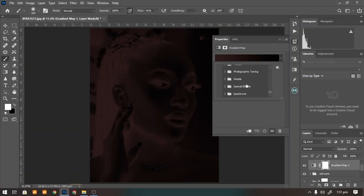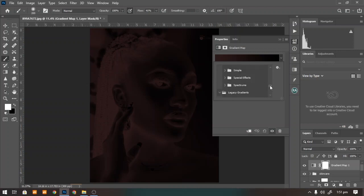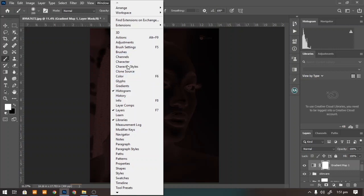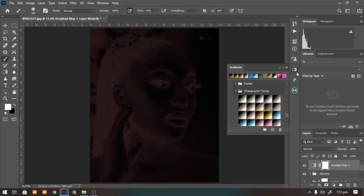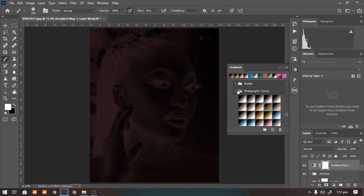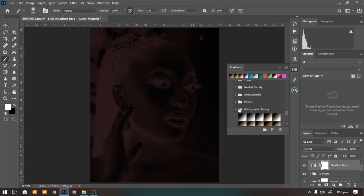For those of you using Photoshop 2020 and above, you might not be seeing this option in your gradient map preset panel. So you'll have to go to Window > Gradients, click on Legacy Gradients, and it will load the legacy gradients where you can see the Photographic Toning option.